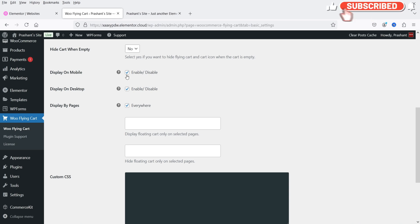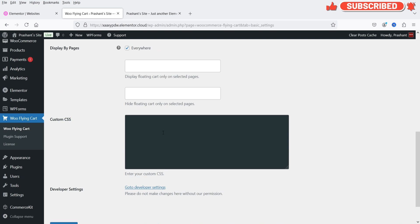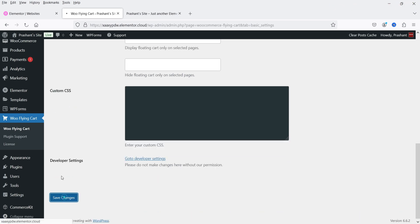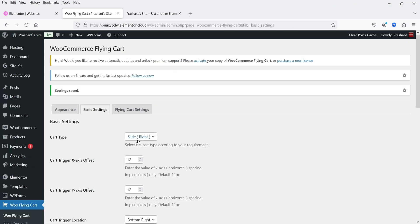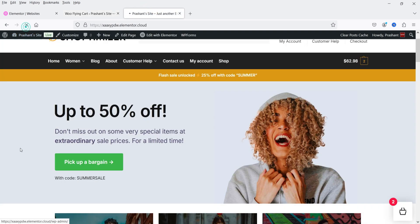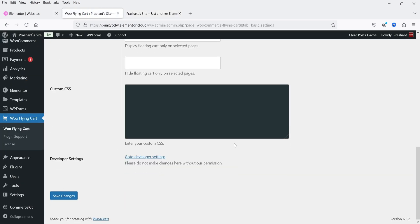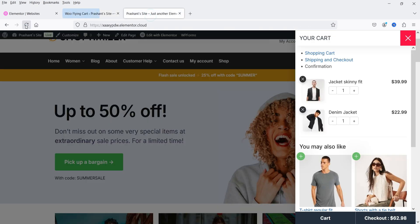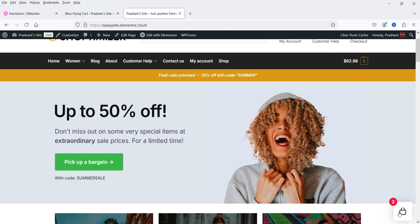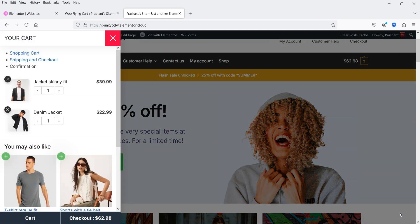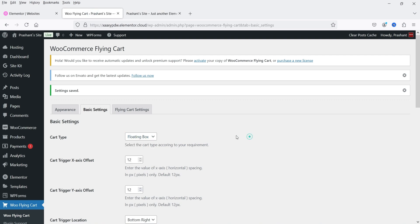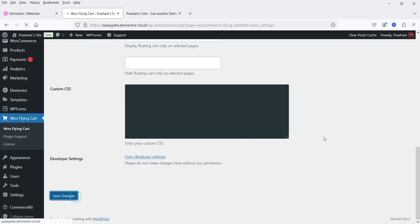If you do not want to show this button on mobile devices you can simply uncheck that box. There are also custom CSS and developer settings. Let's select 'Slide Right,' save, and refresh the website — you will see it is sliding from the right. If I change it to 'Slide Left,' save, and refresh, you will see it is sliding from the left side. I'm going to change it back to Floating Box and save.